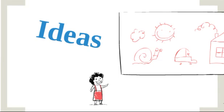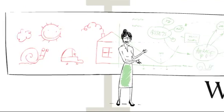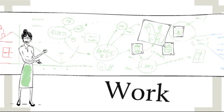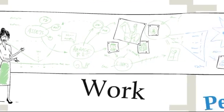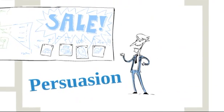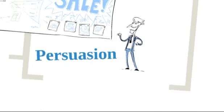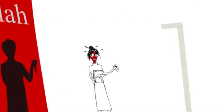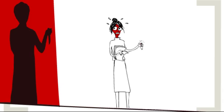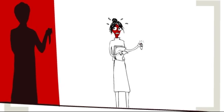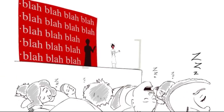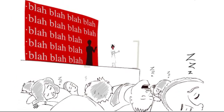You make presentations to share ideas, showcase work, or even to persuade your audience to do something. But what used to be a great opportunity has turned into a dreadful experience for you and your audience.